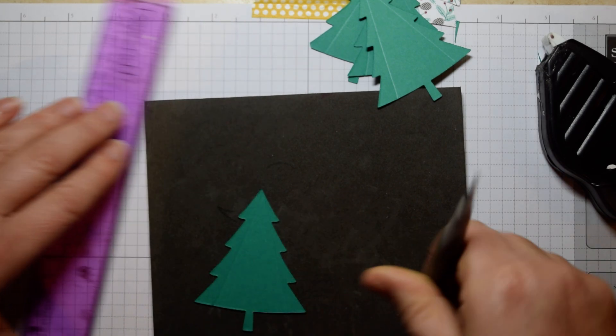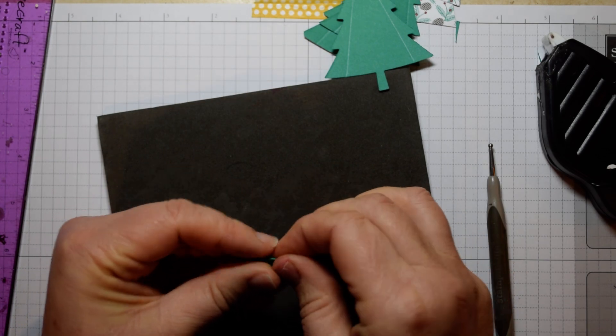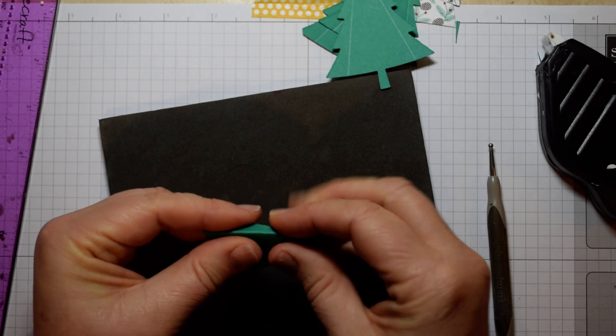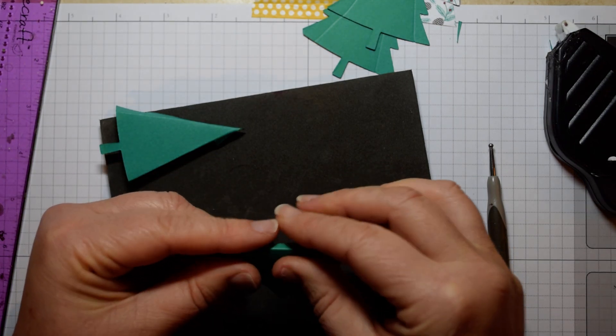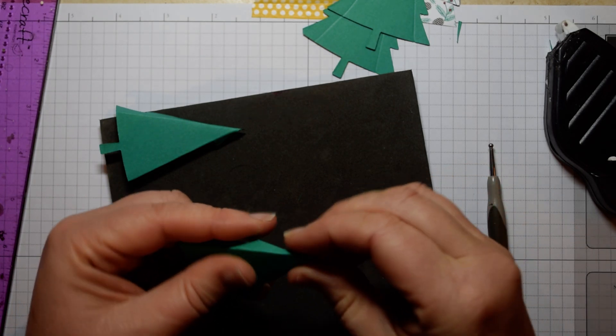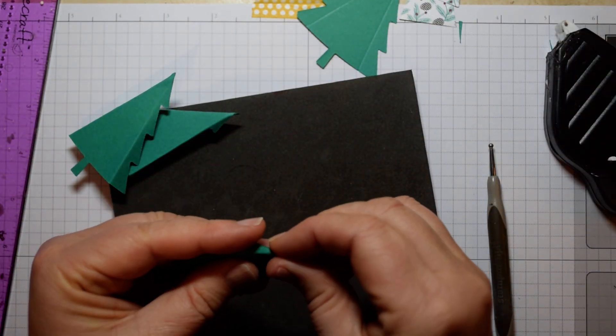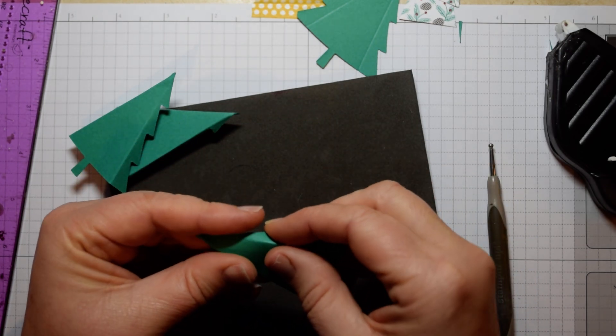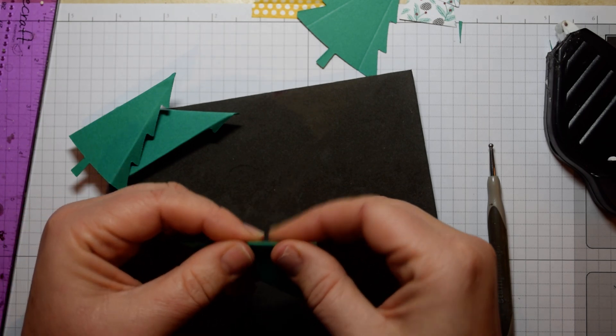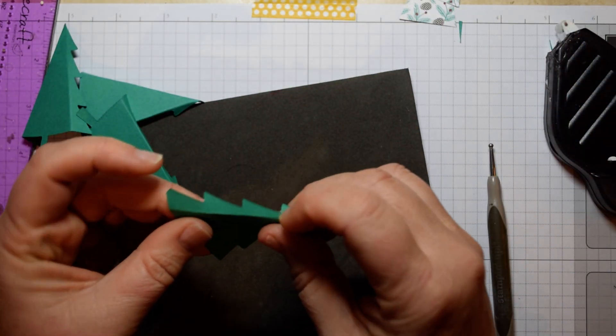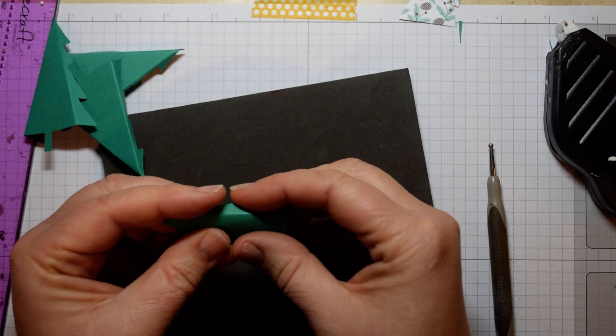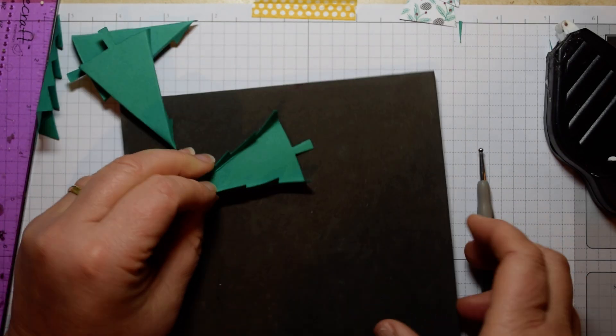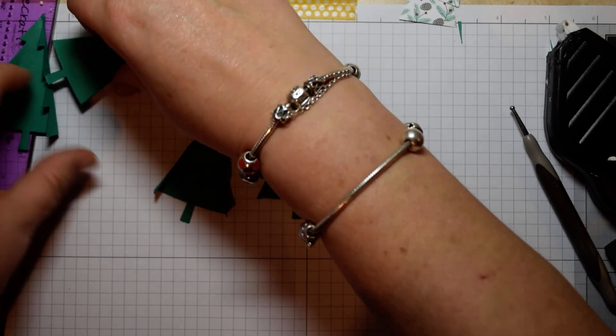And then once you've done that, just very gently fold along those crease lines. And obviously the reason you score on the reverse is because that's where it stretches the fibers of the card, which obviously then means it makes a nice crease. And then the last one, oh did a very good job on the die cutting on that one, I managed to cut the tip off.